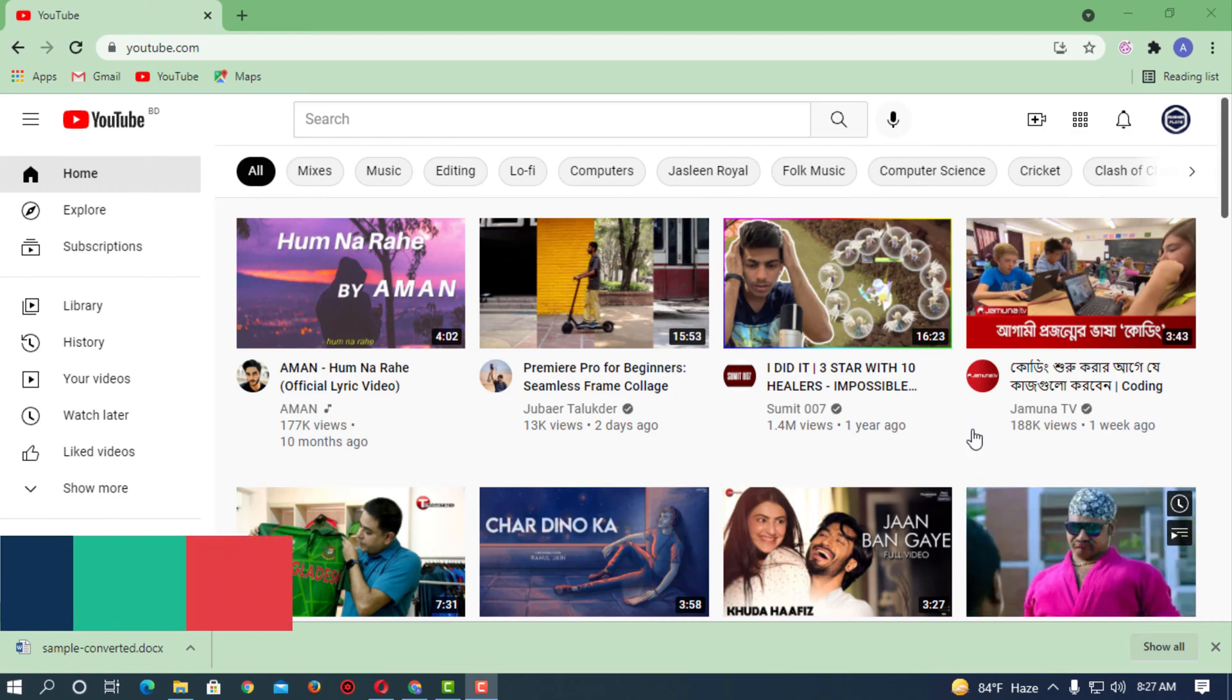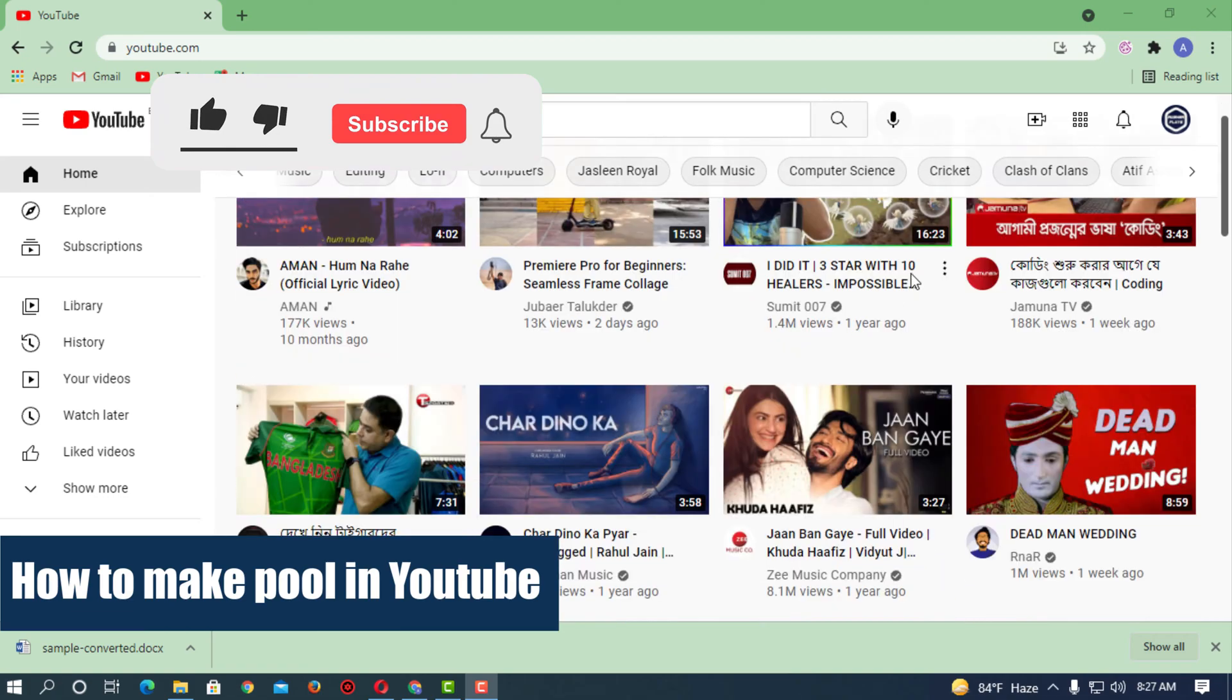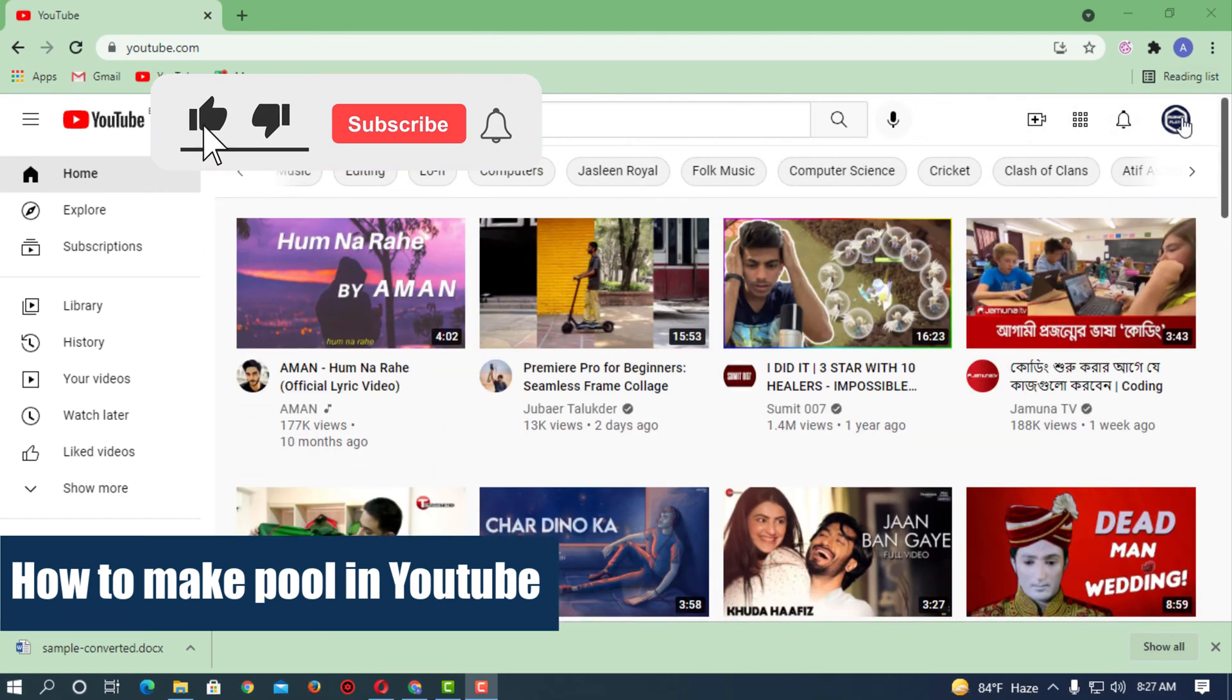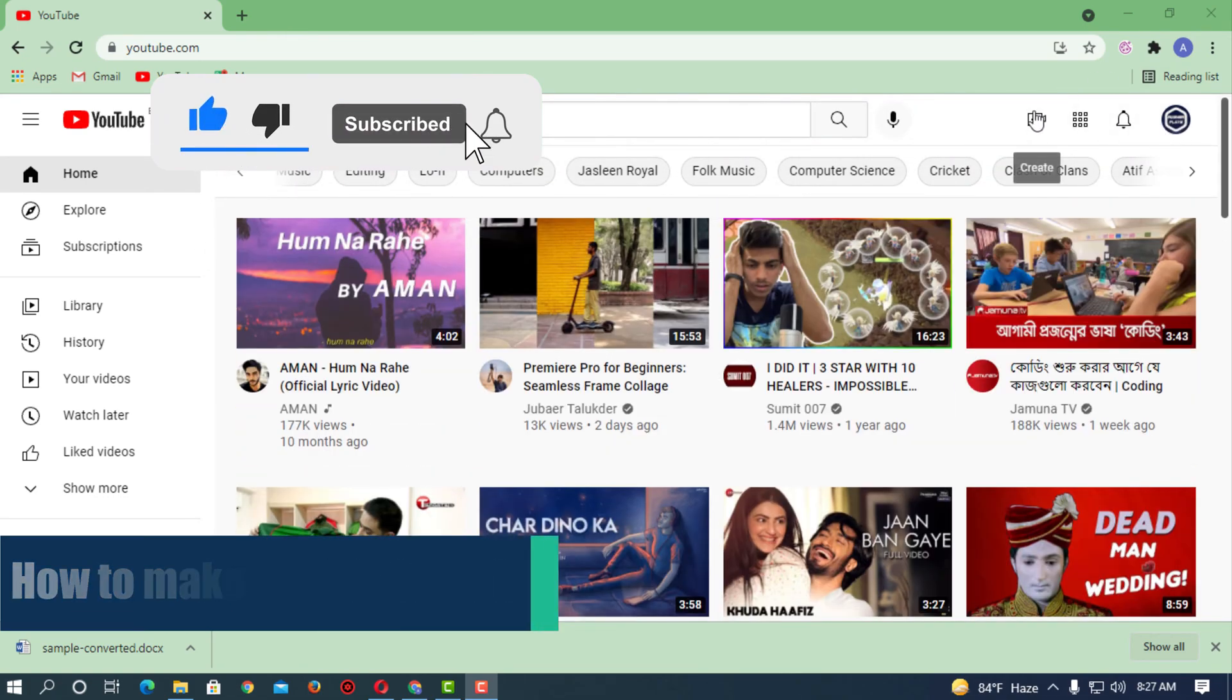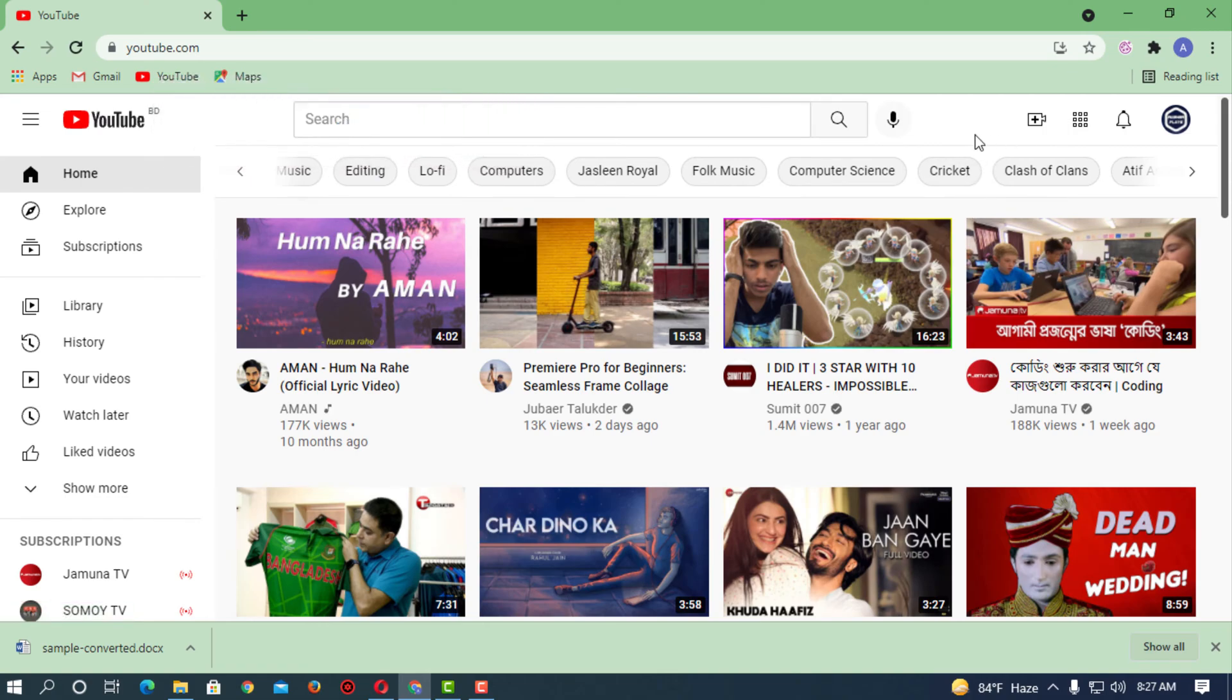Hello, what's up guys. In this video I'll show you how to create a poll on YouTube. First of all, here you can see we are on YouTube. You have to be logged in to your channel.